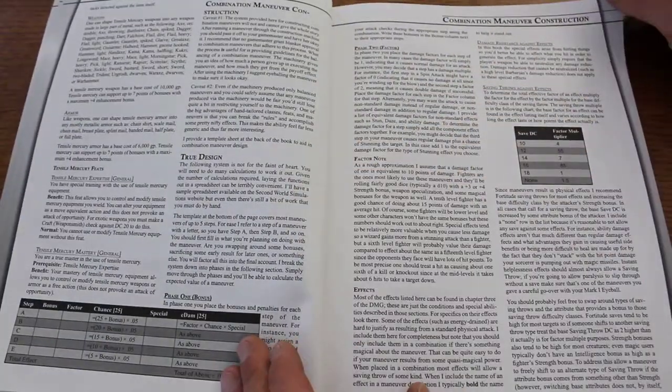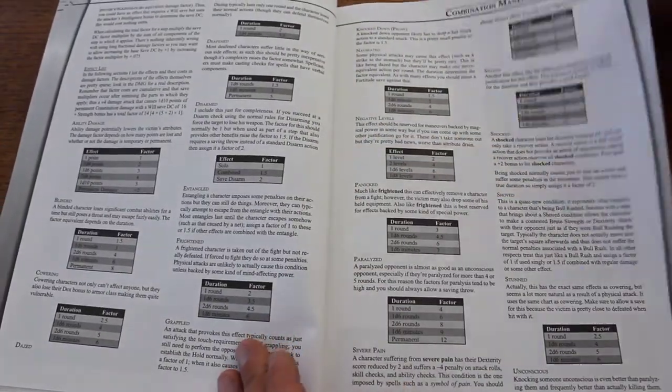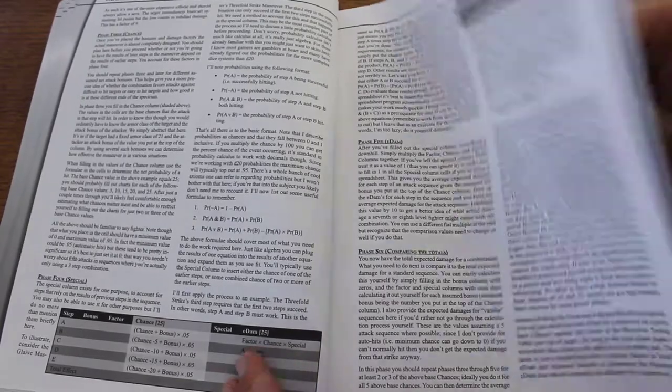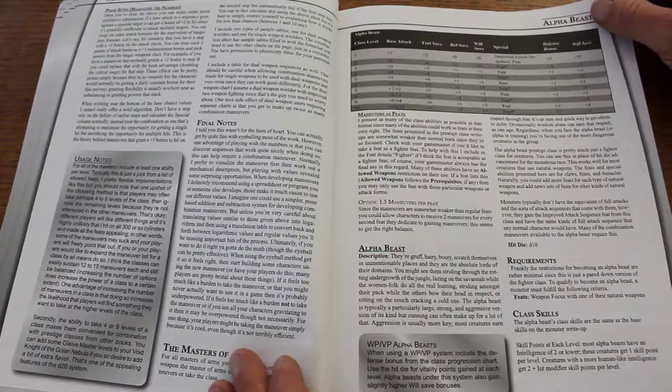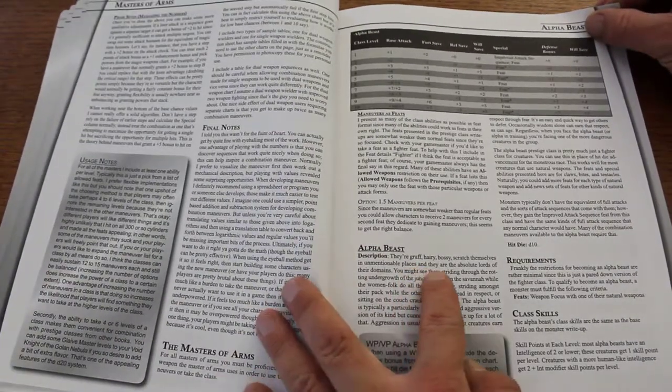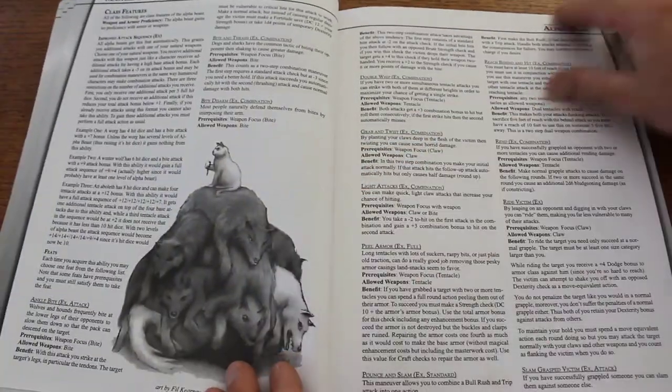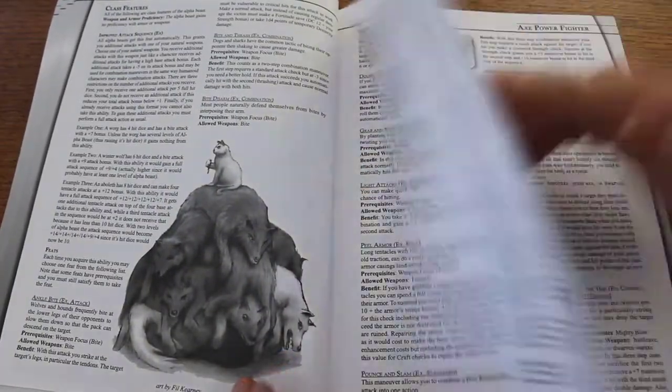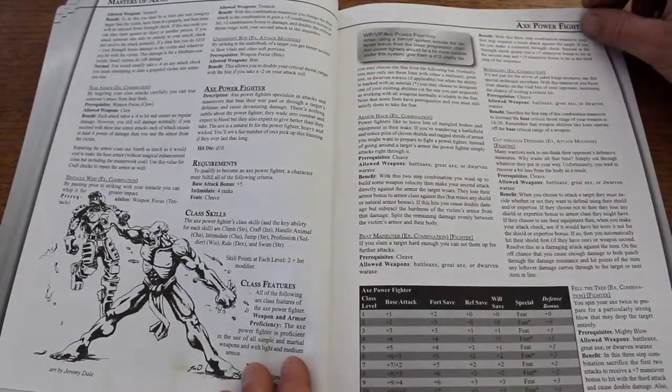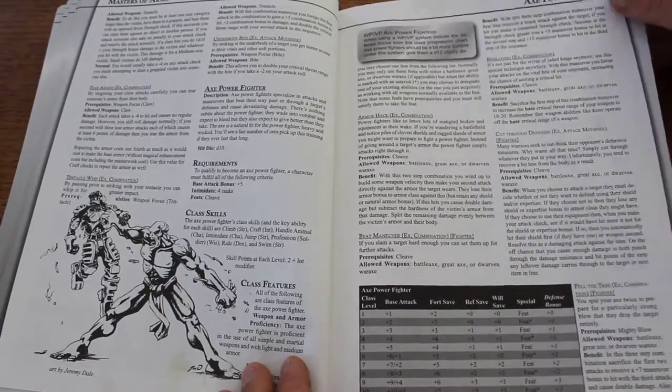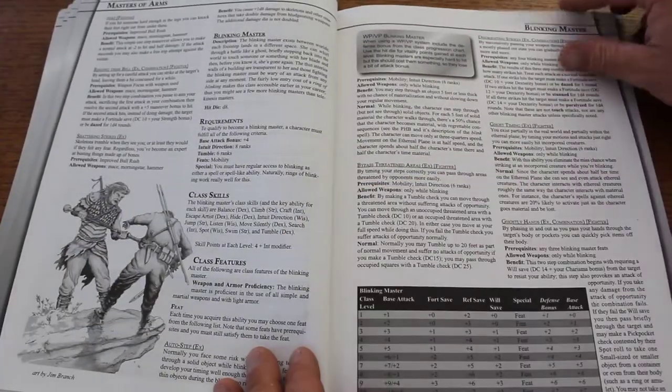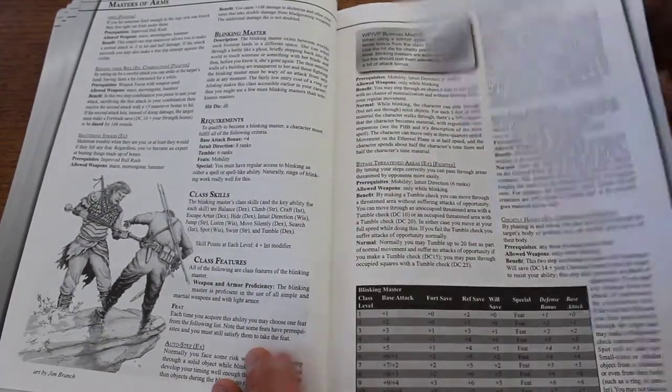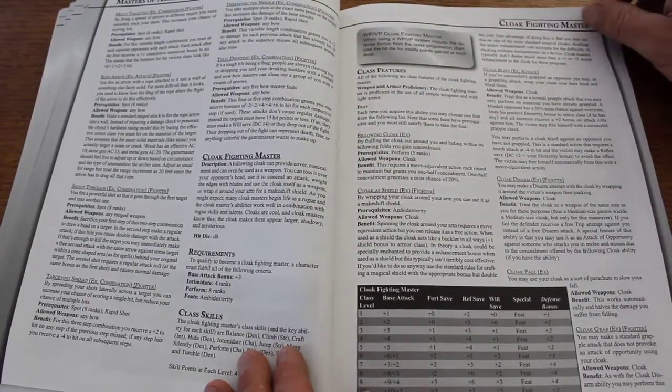So let's go through here: combination maneuver structure, duration effect, phase six comparing the totals. Alpha Beast - the gruff, hairy, bossy, scratch themselves in unmentionable places, and they are the absolute lords of their domains. Who doesn't want to be an alpha beast? We're just flipping through. A little bit of smudge. There's some nice artwork: axe power fighter, bashing master, blinking master.